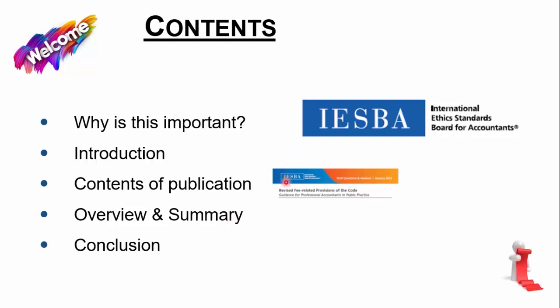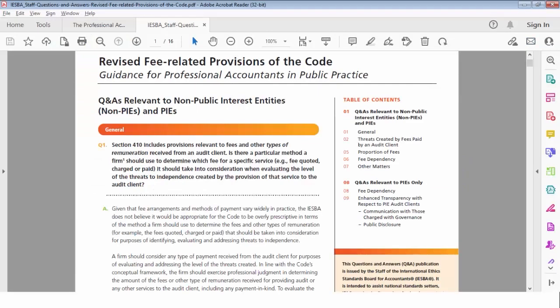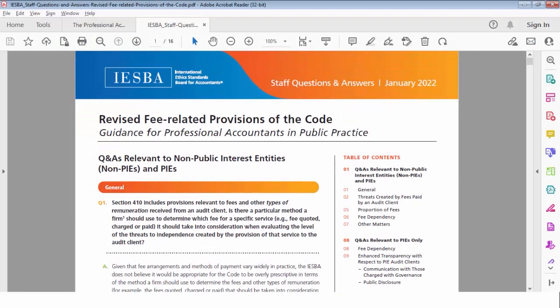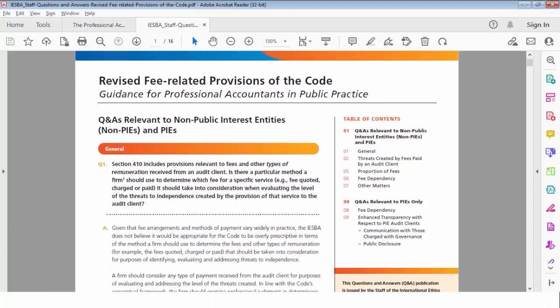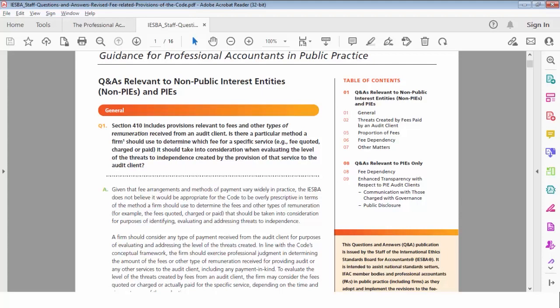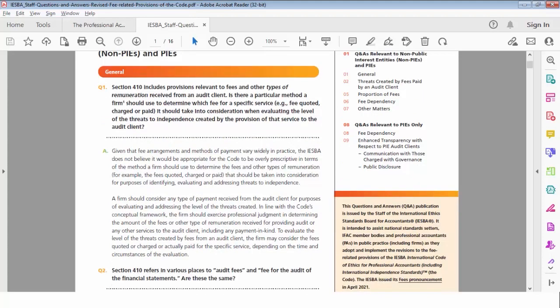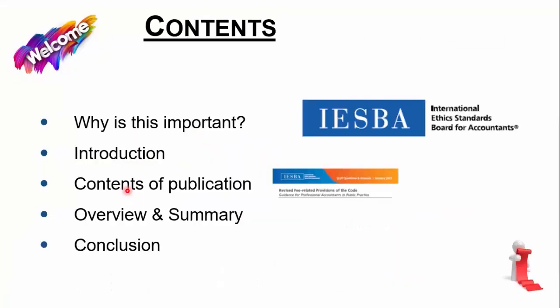Let me quickly show you what the entire document looks like — it always helps to visualize it. This is the document we are talking about today. The full name is 'Revised Fee-Related Provisions of the Code, Guidance for PAPs' — a Professional Accountant in Public Practice. There are loads and loads of questions in there. Those are the sections in the table of contents. There's a question and an answer, very nicely set out. 16 pages, and they really do discuss the practical issues around this topic.